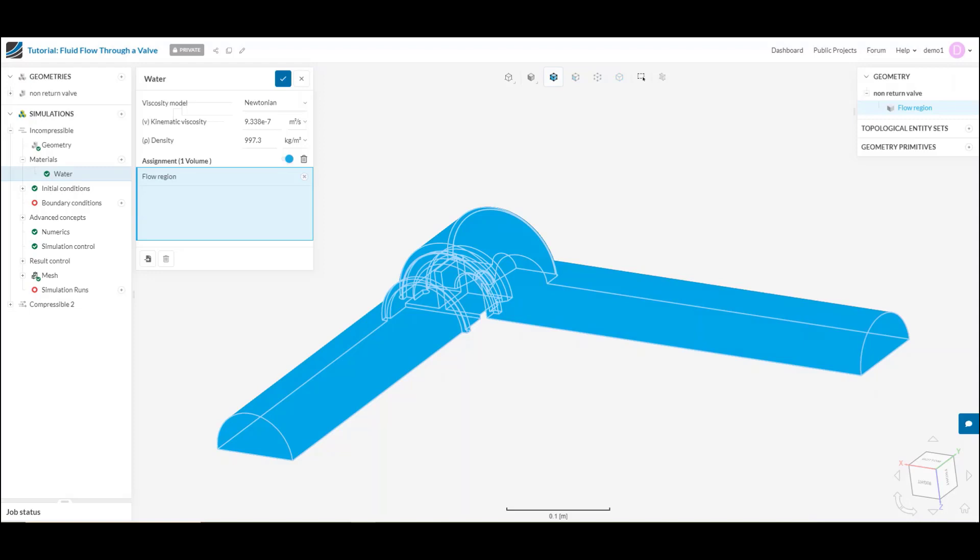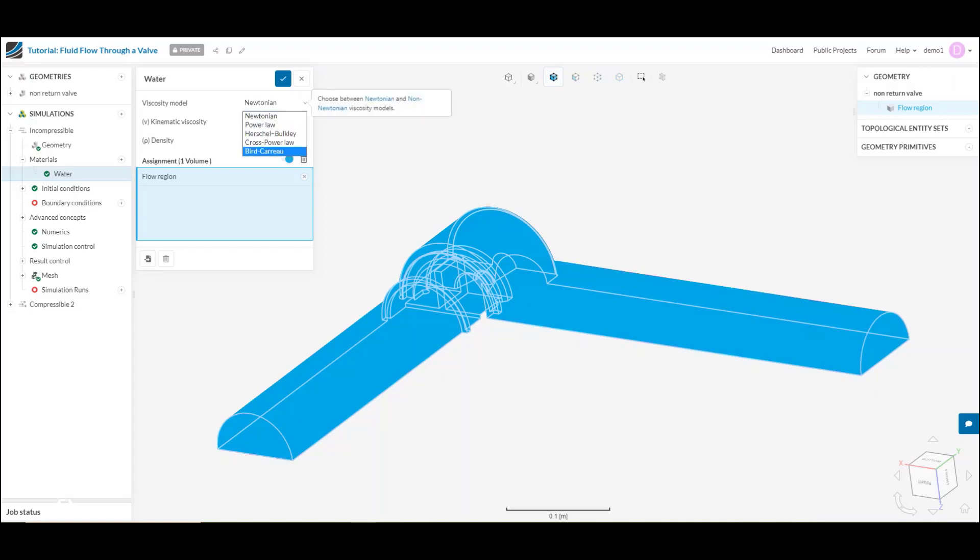First off, which viscosity model will I be using? Most materials that we encounter are Newtonian, meaning that we have a constant viscosity. But certain cases like ketchup, for example, might follow a different viscosity model, in which case you can select various non-Newtonian viscosity models that we have here.